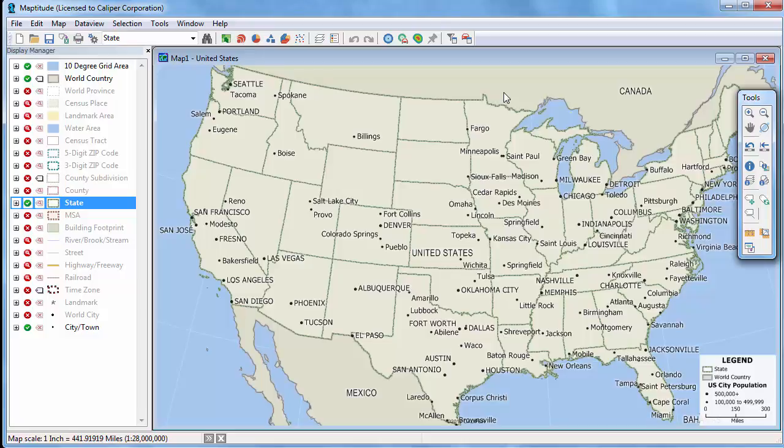This video demonstrates how to use the Zoom and Pan tools to move around a Maptitude map, and how to zoom the map to a specific location.